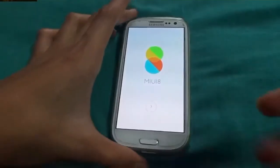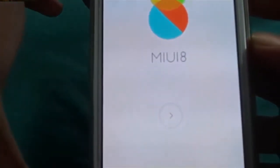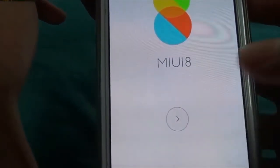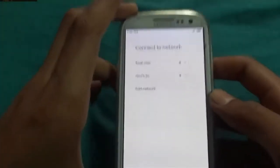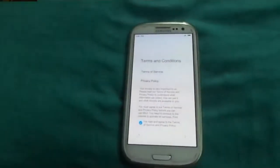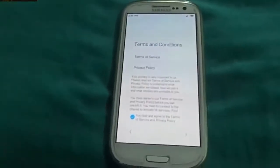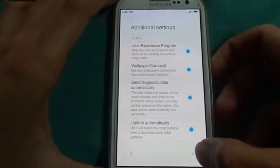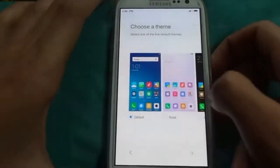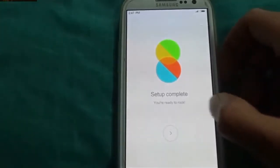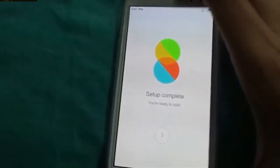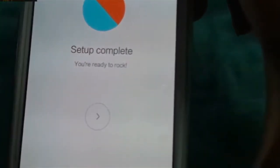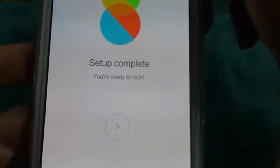Now see that it is open — see, MIUI 8! You already rocked, so let's rock in.